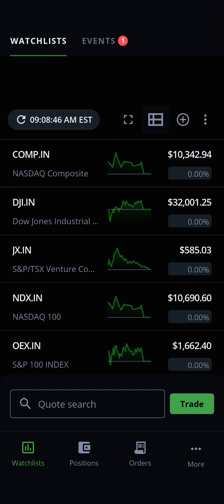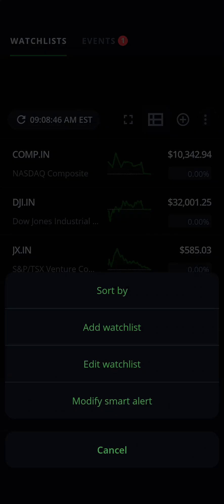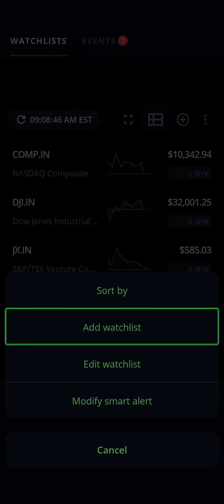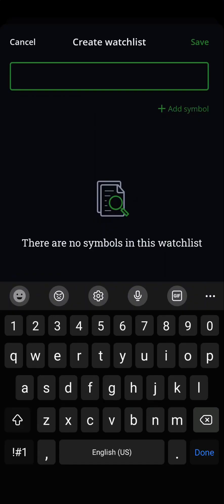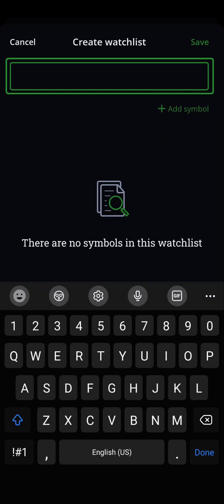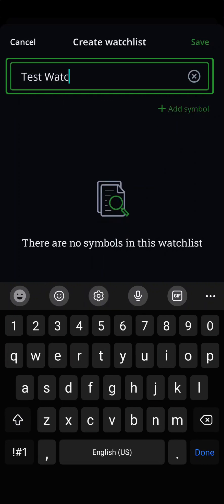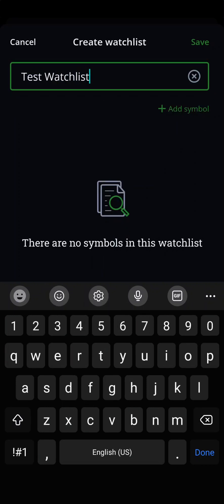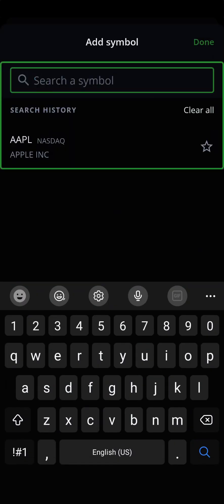Let's start by creating a new watchlist. Tap on the three-button icon here and tap on Add Watchlist. This will bring up the Create Watchlist screen, where you can name your watchlist. To start adding positions, you can tap the Add Symbol link.